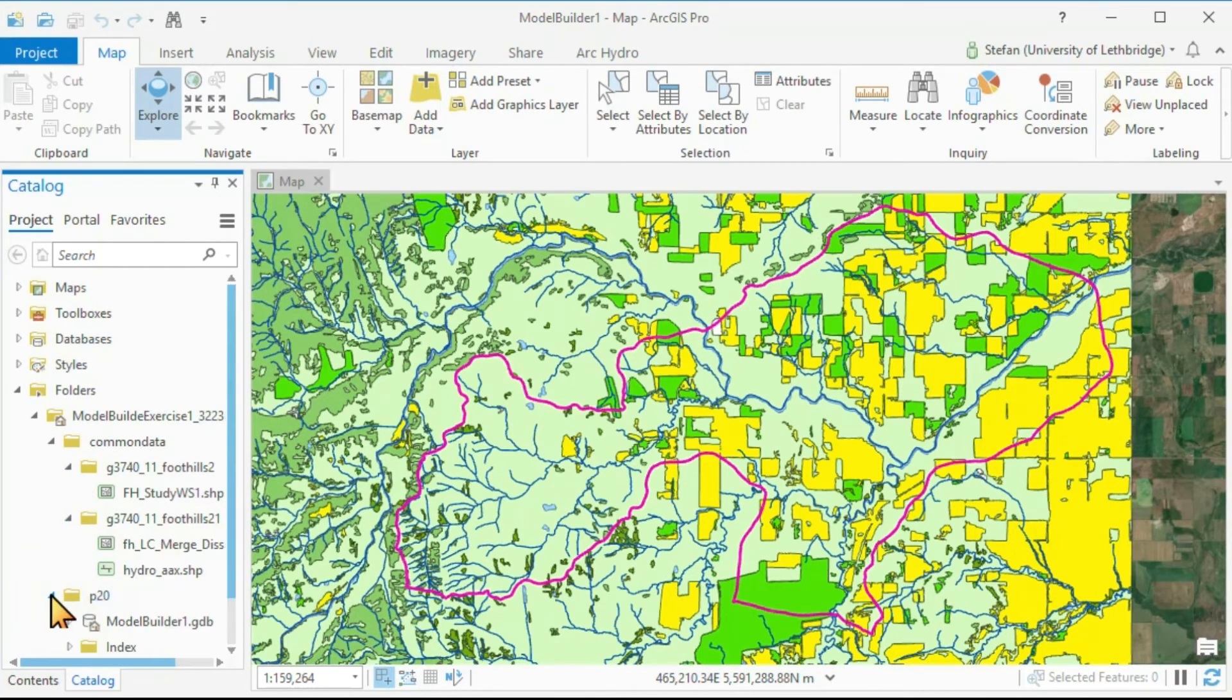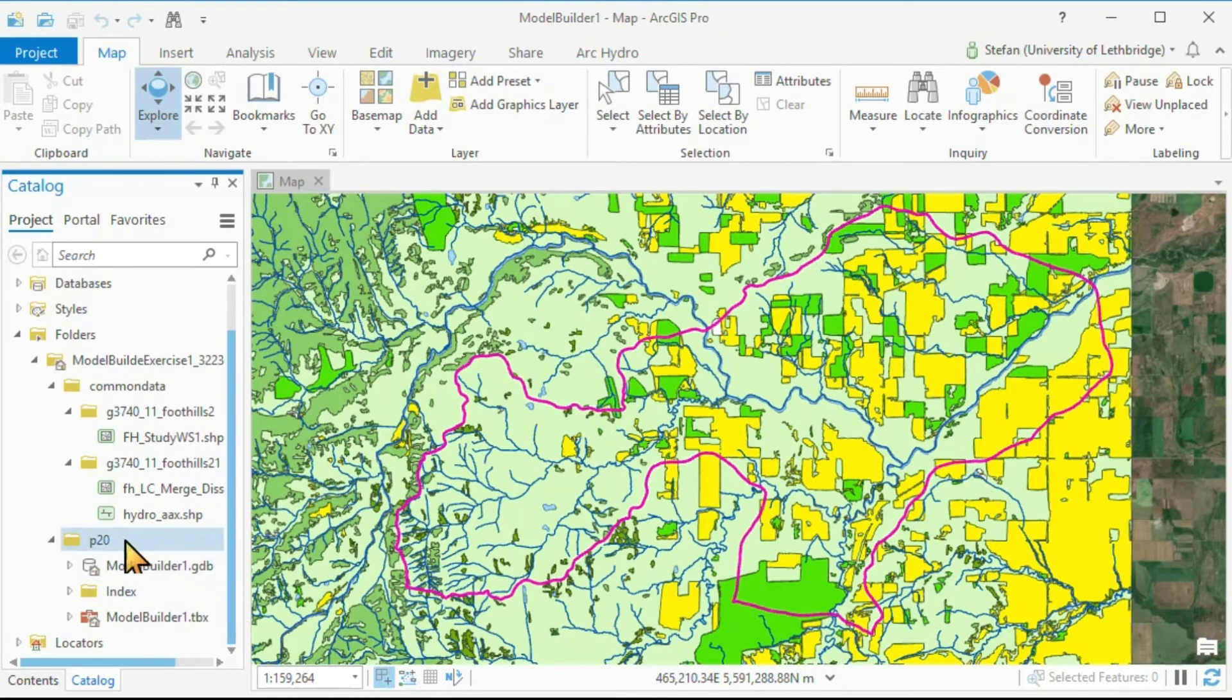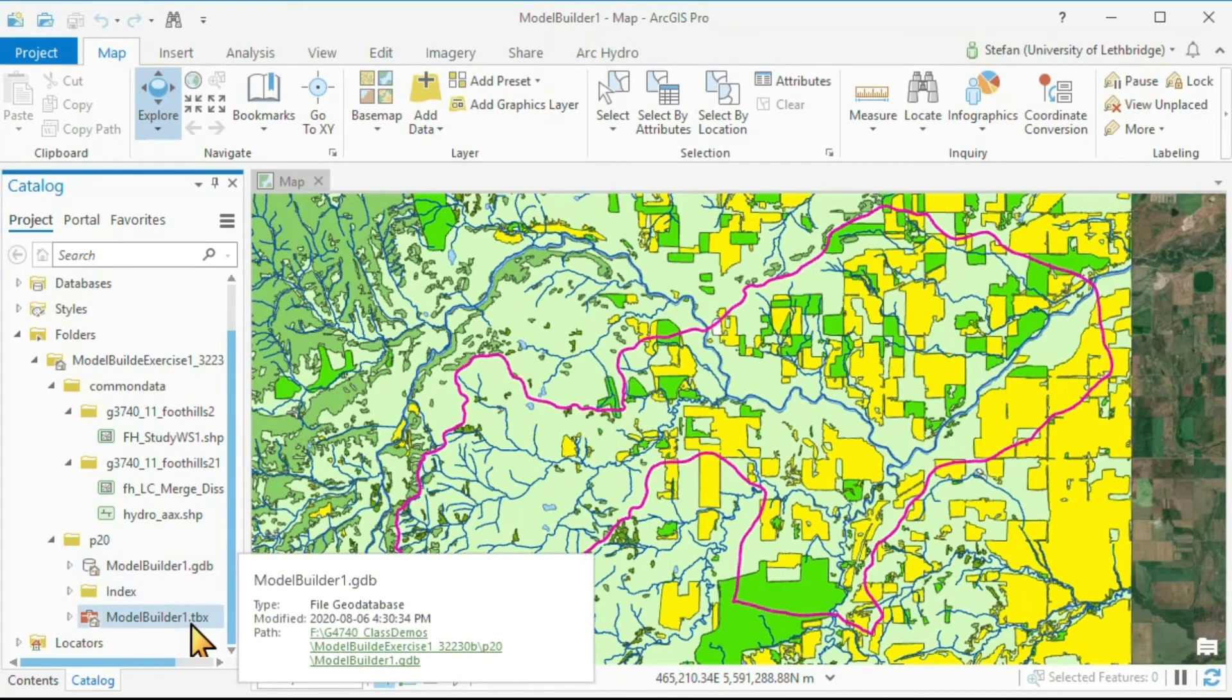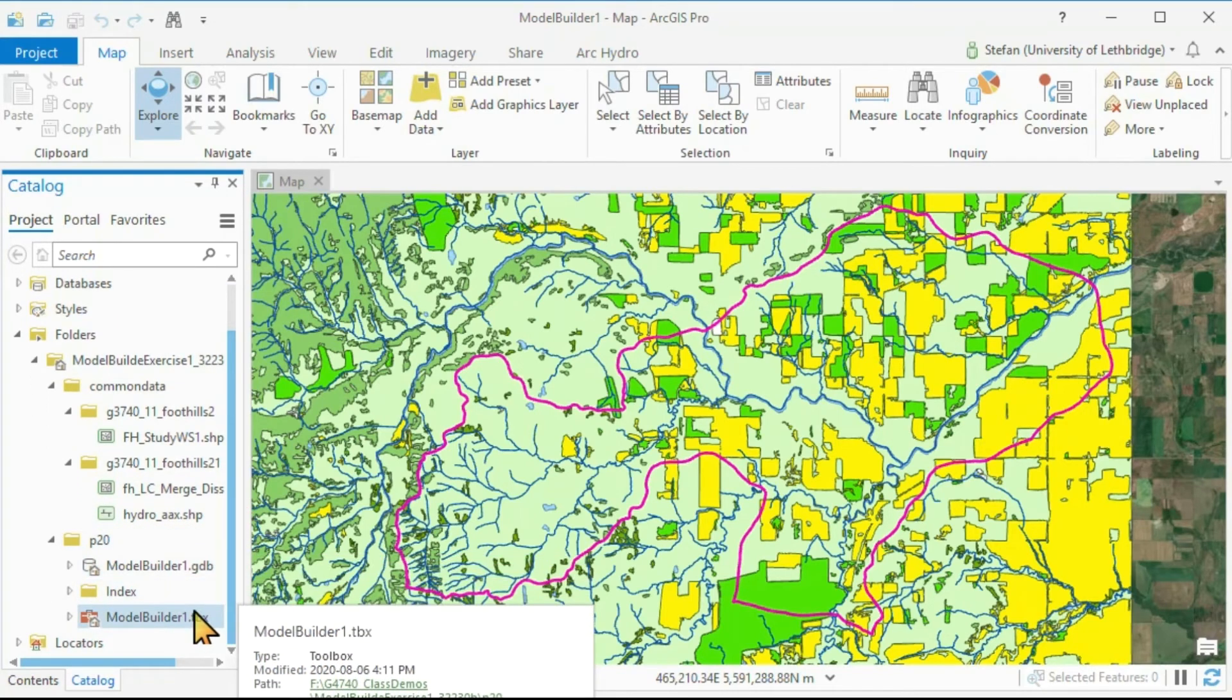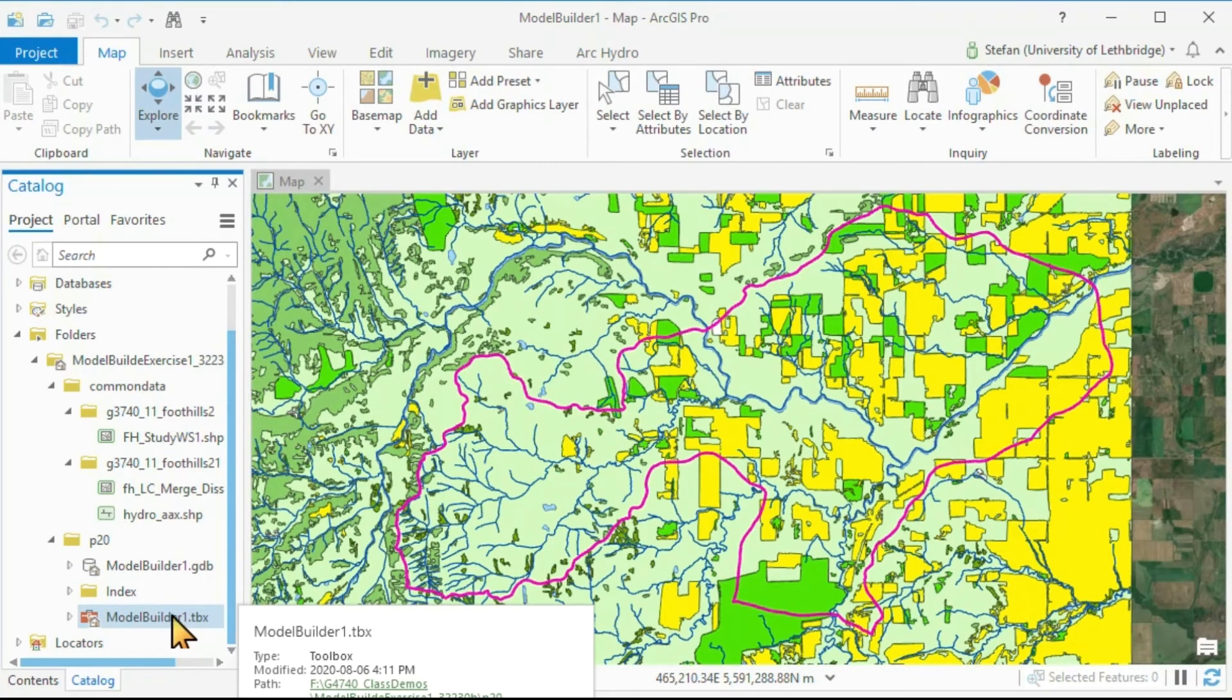and here, again, our P20 folder with our GeoDatabase and our Toolbox. We are going to add a Model Builder tool in here just in a moment.